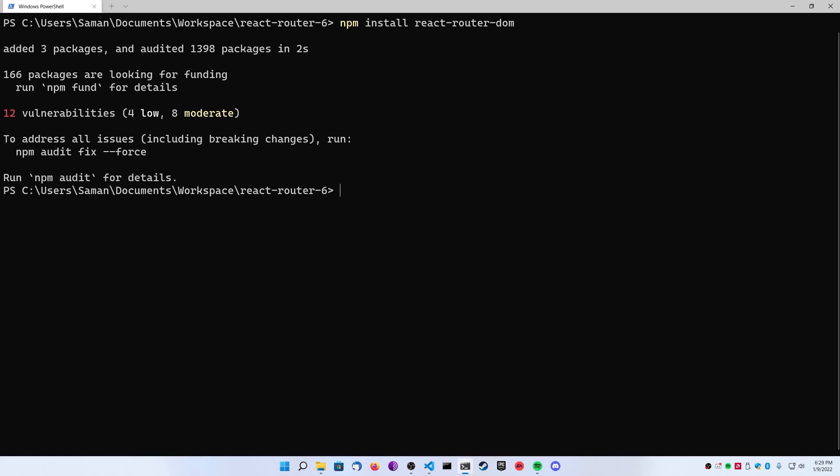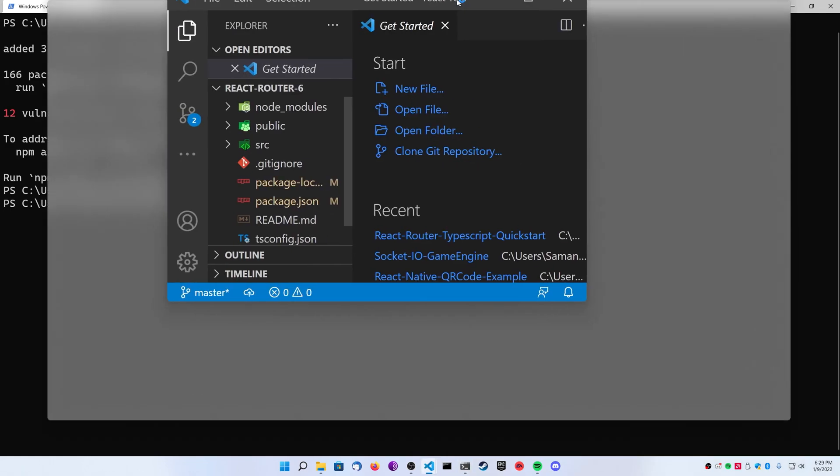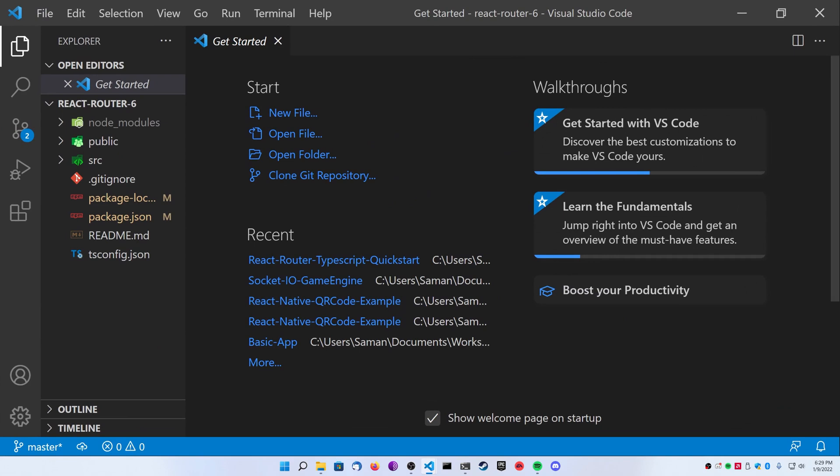Now that we have everything we need, go ahead and open Visual Studio Code in the folder. I'm on Windows 11, I can simply type code-n with a period saying I want to open this folder.